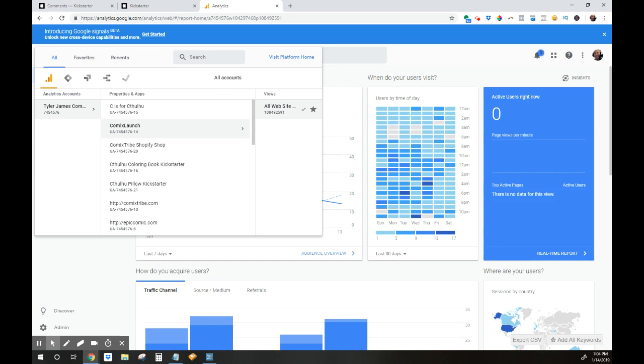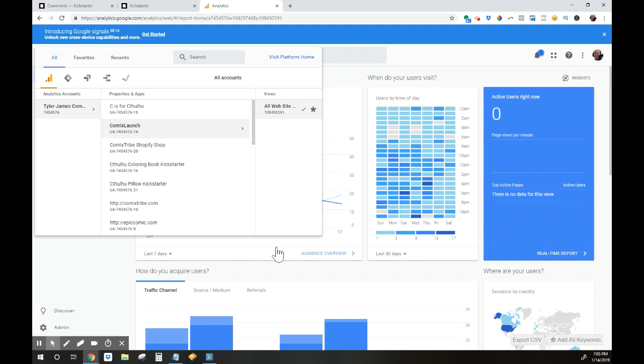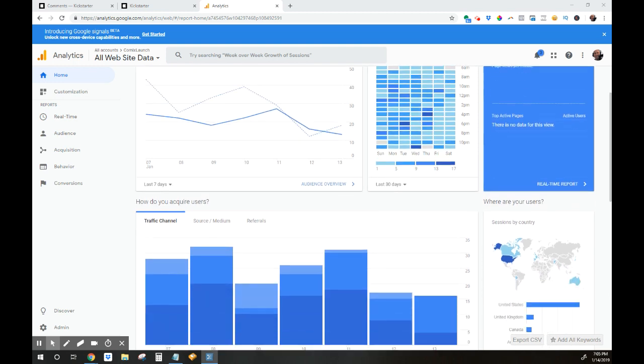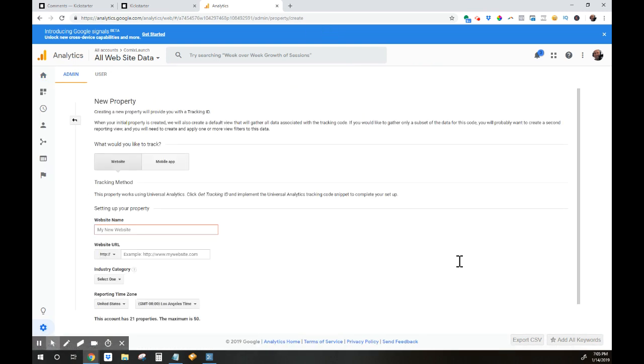One key pro tip and something that is a mistake that you don't want to make: you don't want to just take one of your existing website properties such as Comics Launch and use your code there, because that's just going to mix up your existing website's data with what's going on over on Kickstarter. So what you want to do is create a brand new property. Step one is to create a new property. You're going to go to admin, and you're going to click create new property.